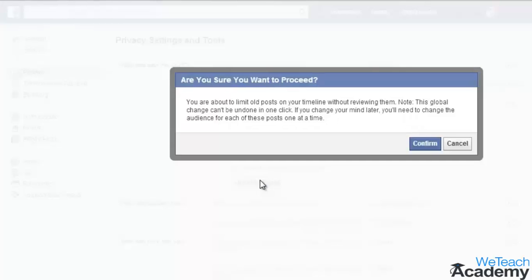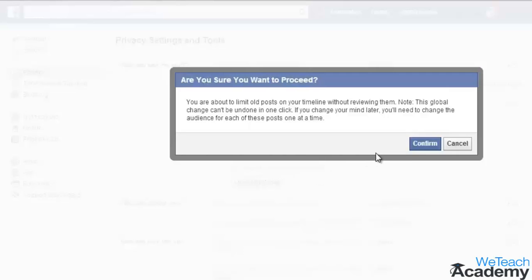One thing to note here is that this is a global change and it cannot be undone in a single click. And if you change your mind later, you will need to change the visibility for each of these posts one at a time.